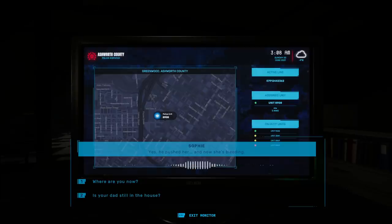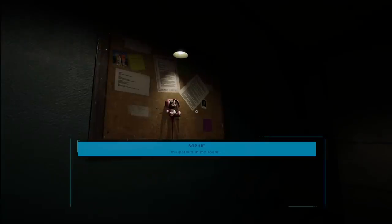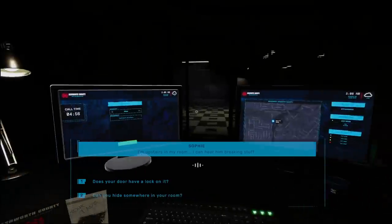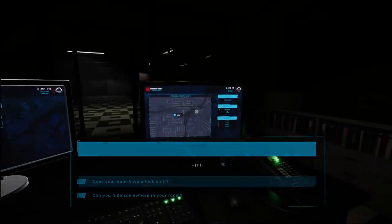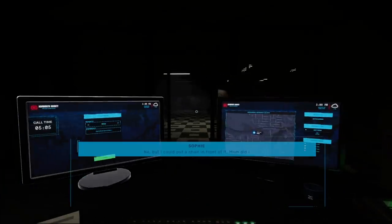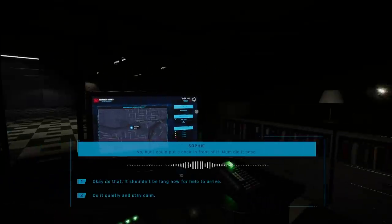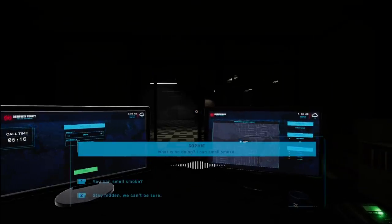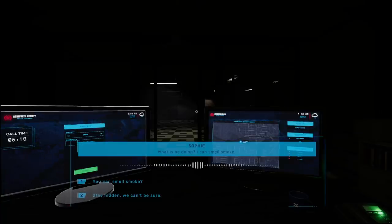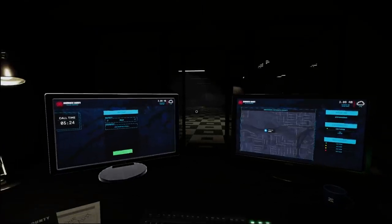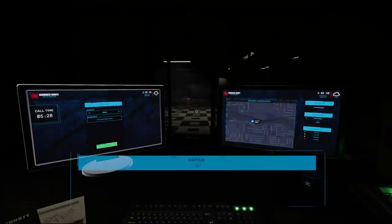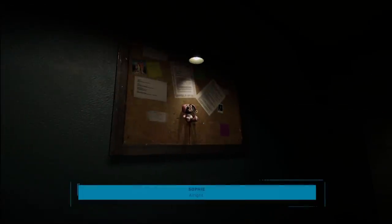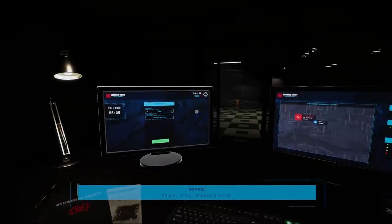Where are you now? I'm upstairs in my room. I can hear him breaking stuff. Does your door have a lock on it? No, but I could put a chair in front of it. Mom did it once. Do it quietly and stay calm. What is he doing? I can smell smoke. Oh, my God. You can smell smoke. Push the chair against the door. Oh, wait. I'll try. I'm putting the phone down.